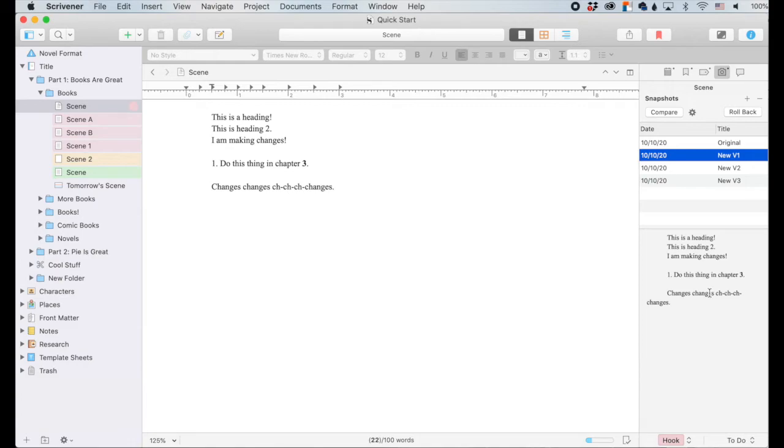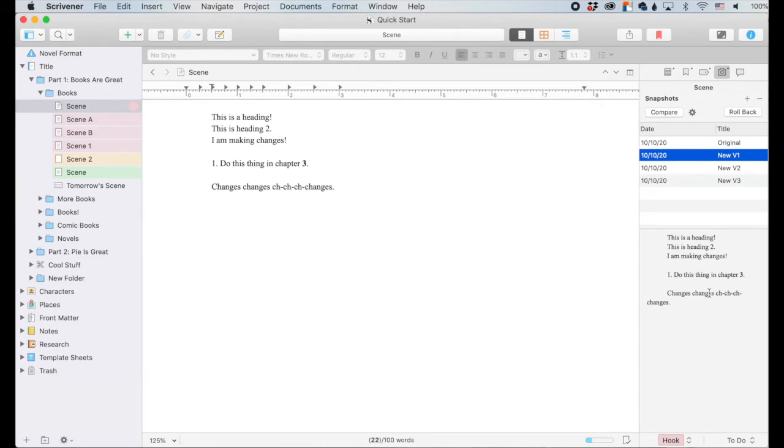Like I said, this is handy for when you're doing revisions. If you're doing overhauls, what if you are changing the POV from first to third or changing the tense from past to present or something like that. You can do it all, save your original as a snapshot, then do it all. And if you hate the way it turned out, you can just revert back. No harm, no foul. Bada bing, bada boom.